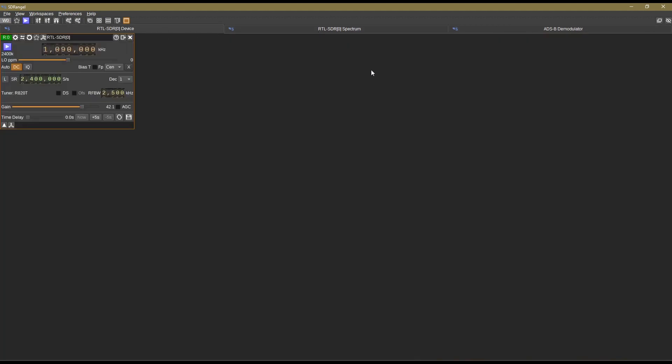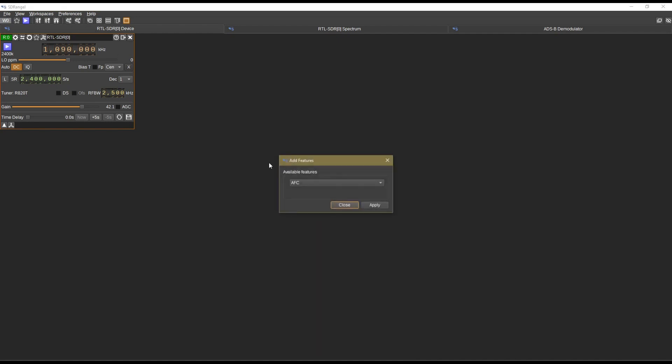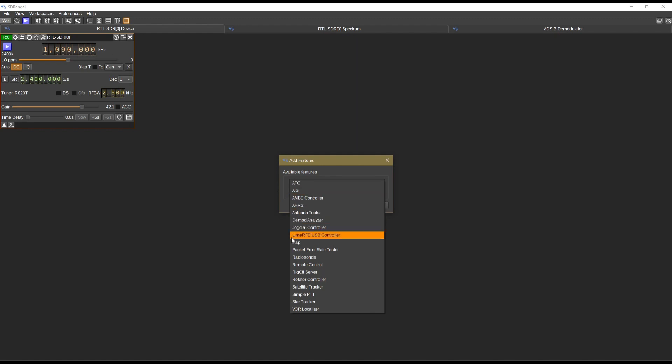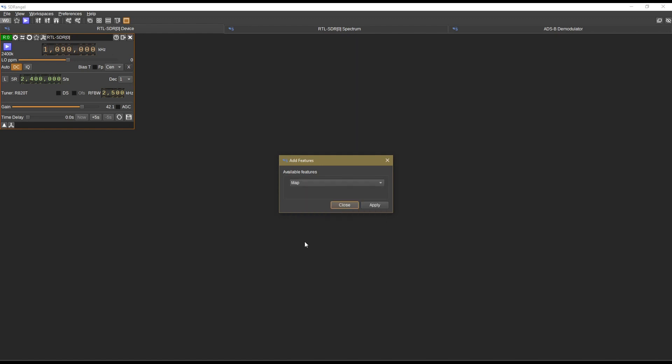But today we are going to be concentrating on 3D maps. So I want you to come up here to this small spanner with a plus sign on your device window. Come up to the spanner with the plus sign, add features, and click that. Now on add features, go down to the drop-down menu and select map, then apply.